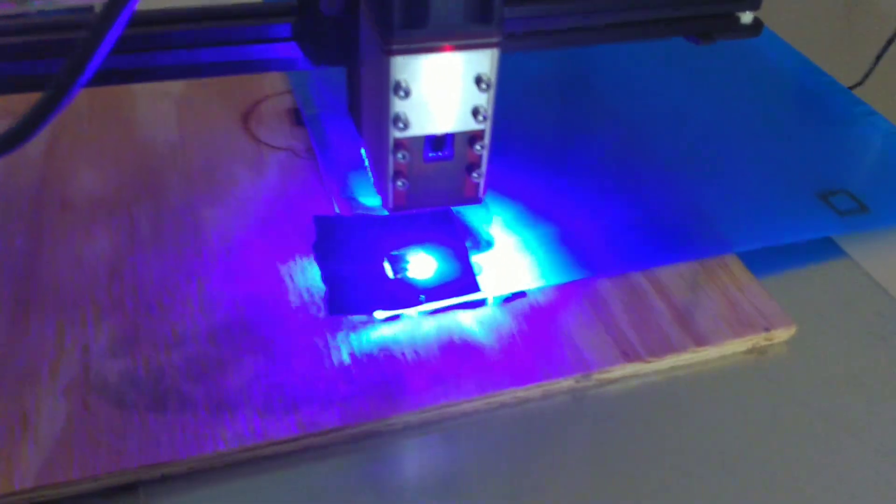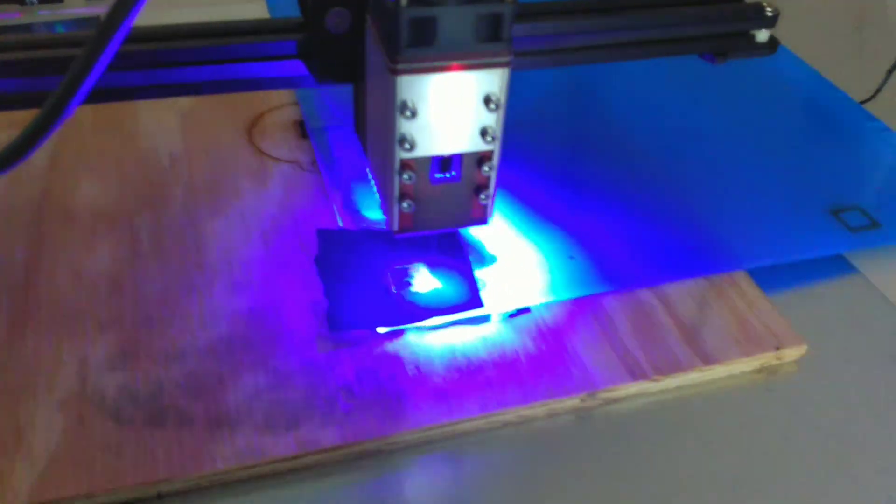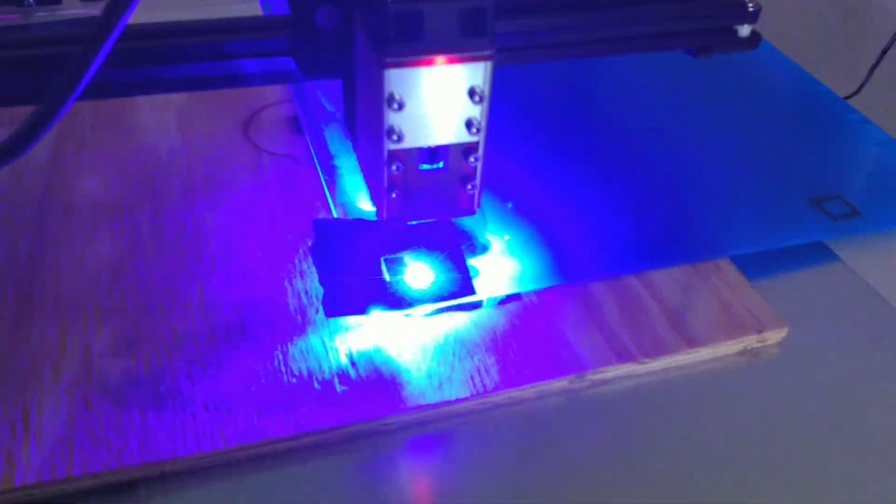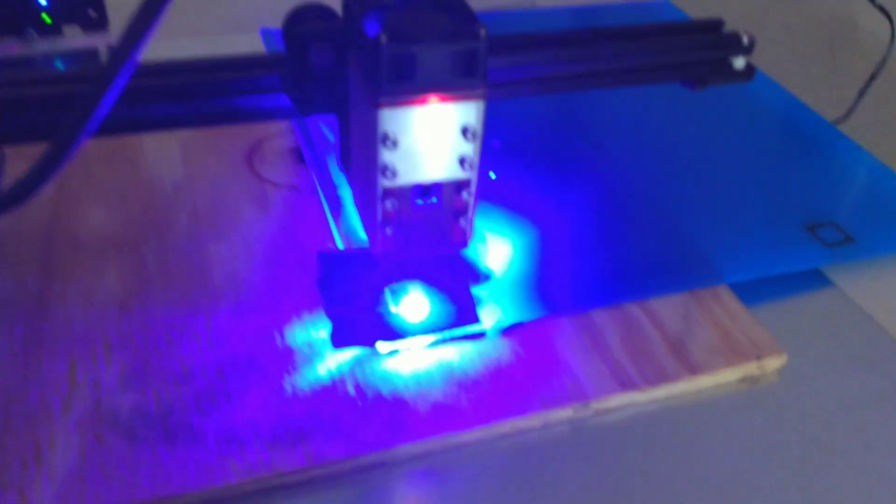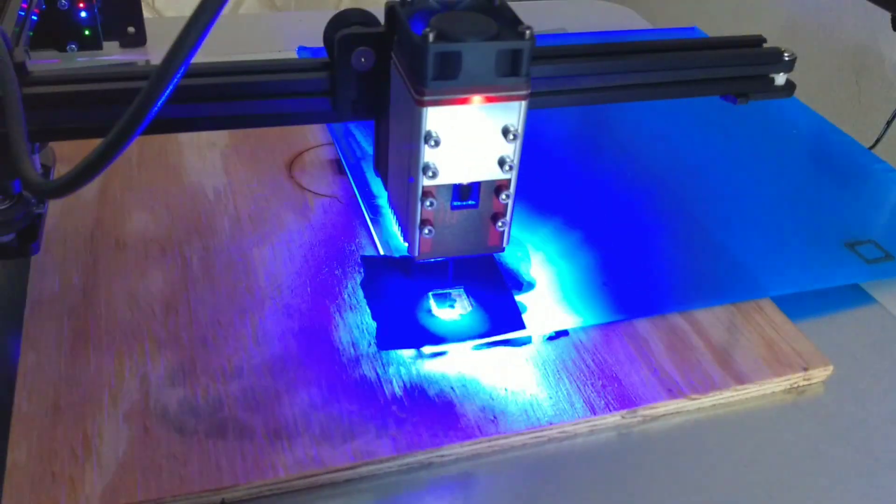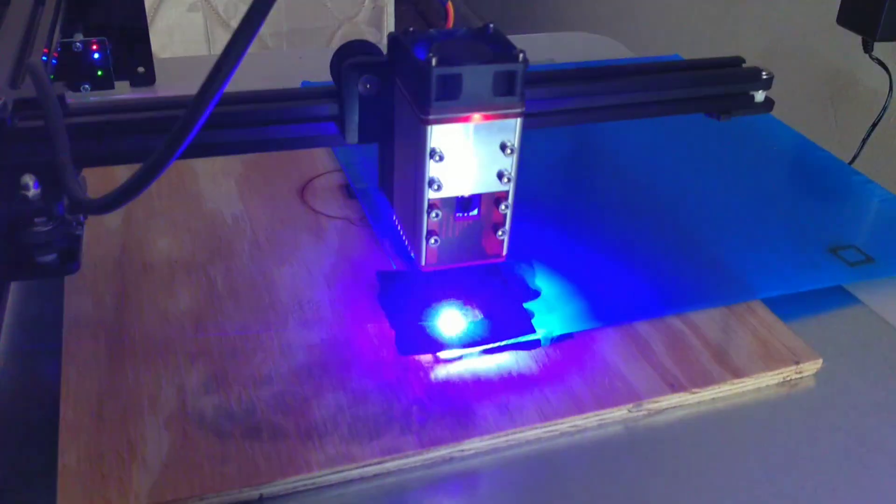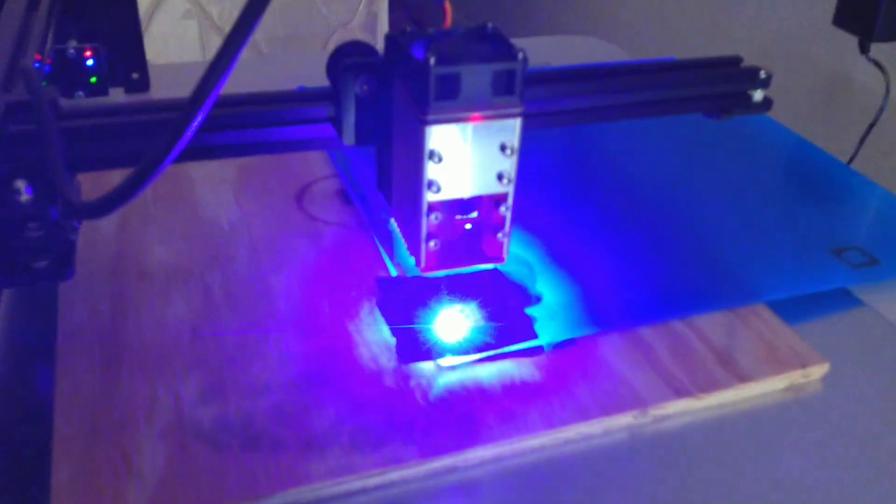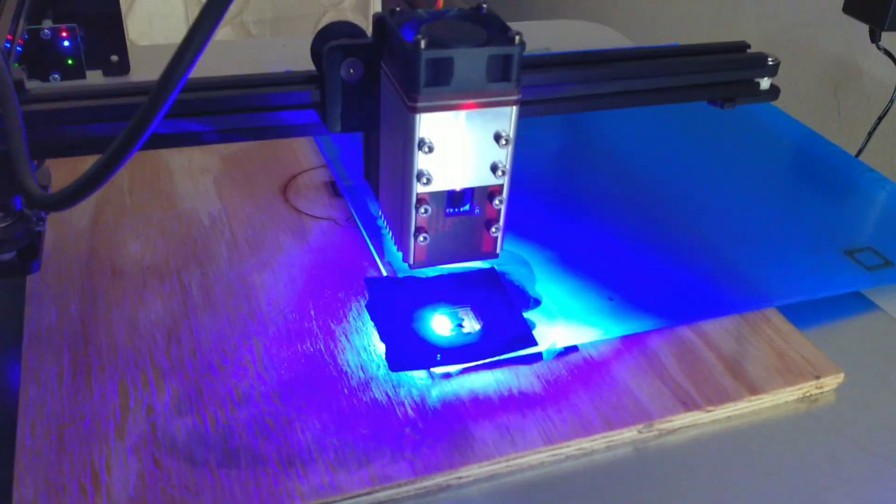I went ahead and tried putting a piece of black cardstock above and below the piece of clear acrylic, just to see what would happen. I'm getting all kinds of burning, and it looks like there's flames under the acrylic.